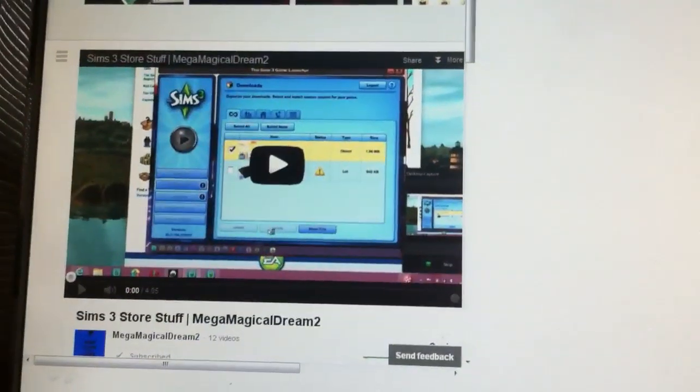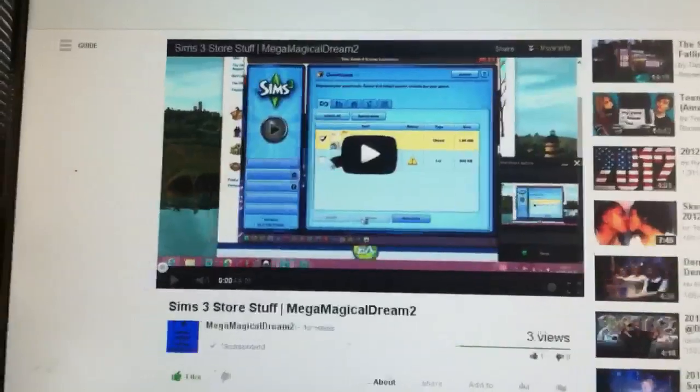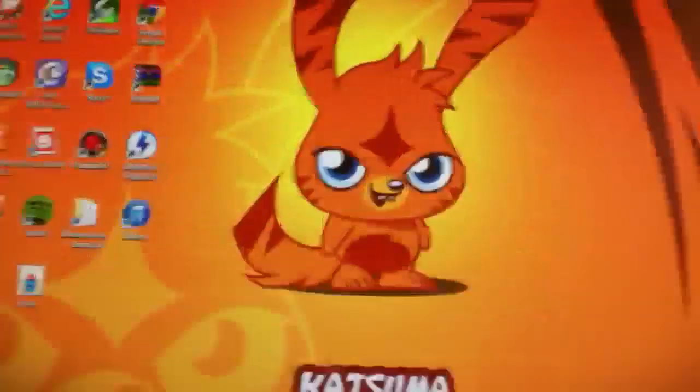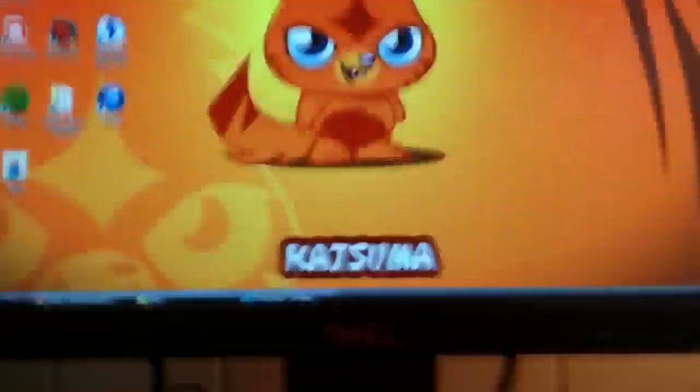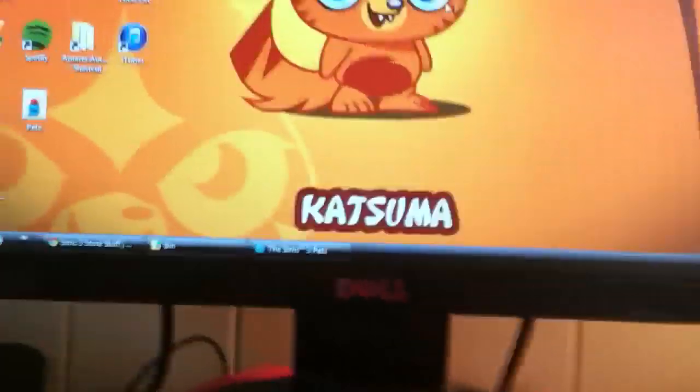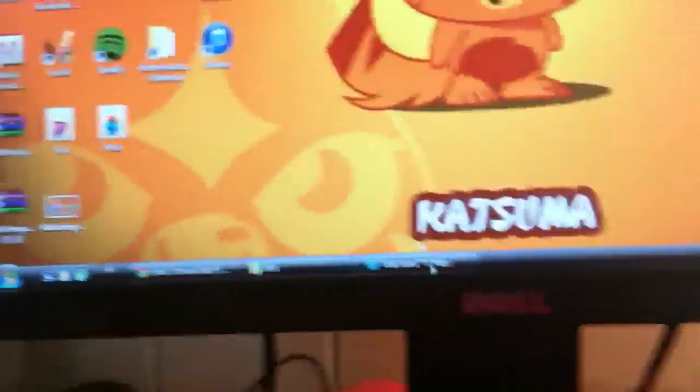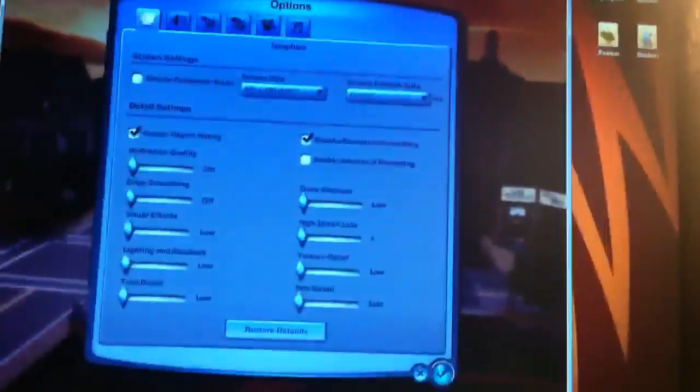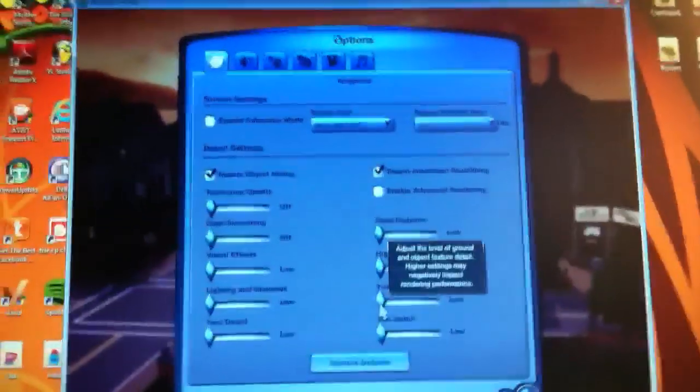So then what you want to do is minimize your Sims 3 game, open up your browser, and go to Screencast-O-Matic. When the little thing pops up to record your game, open this up and record the whole thing around it. And that's how you record your Sims 3 game.